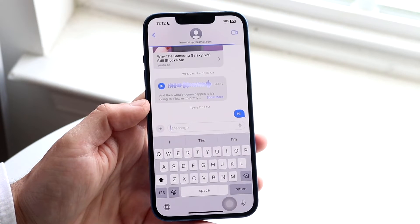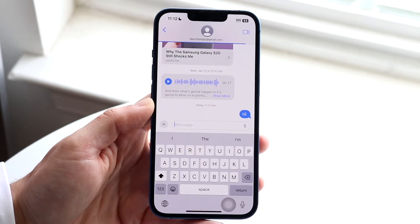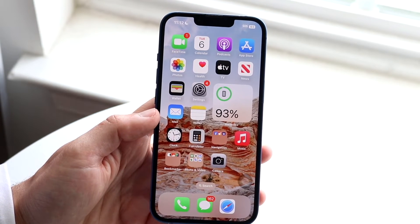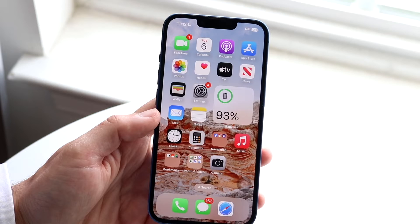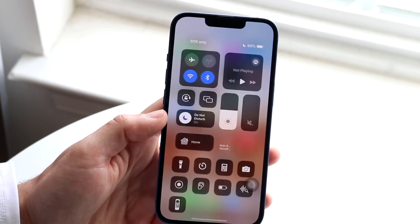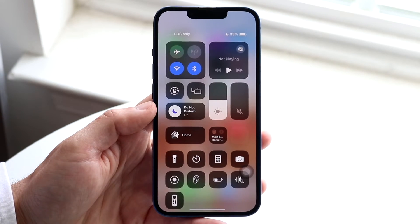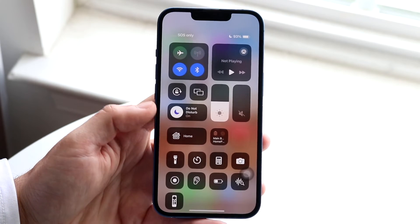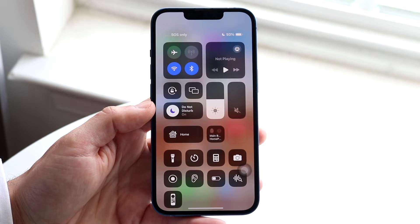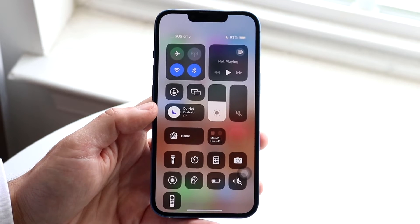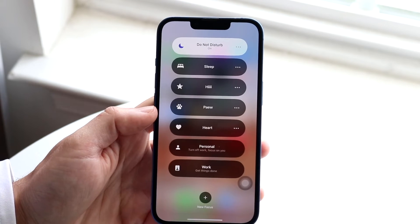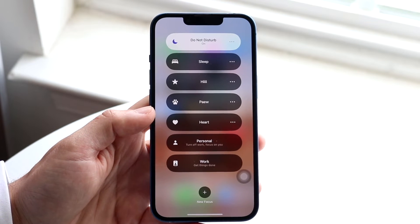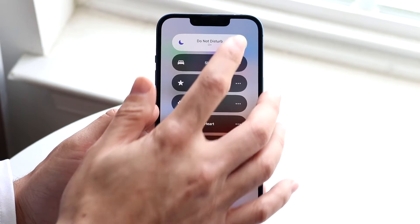Now if people are telling you that your own notifications are showing up as silenced, you want to make your way over to your Do Not Disturb settings on your iPhone. Swipe down from the top right corner to get into your Control Center. The Do Not Disturb button is what you want to configure. You can hold down on that button to either turn off Do Not Disturb mode or configure it further.